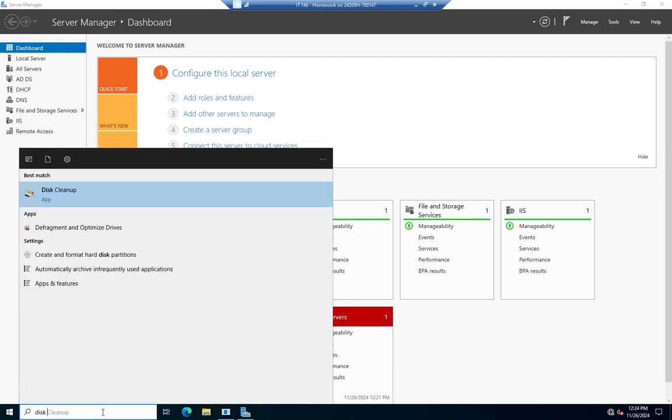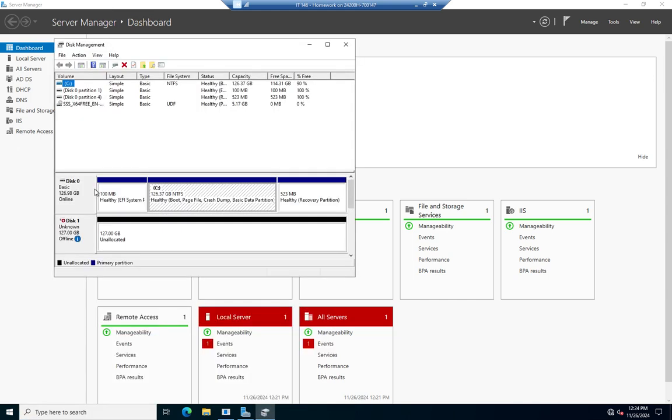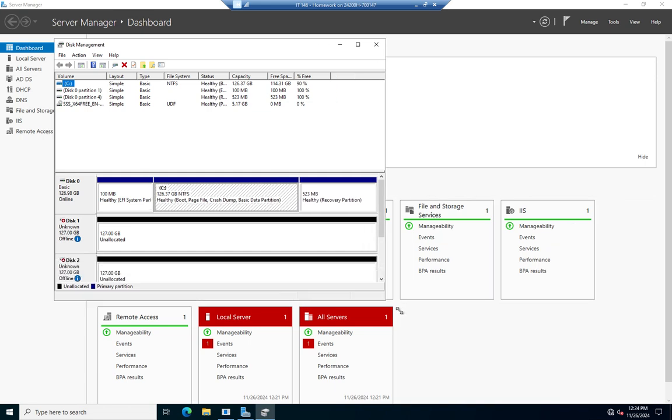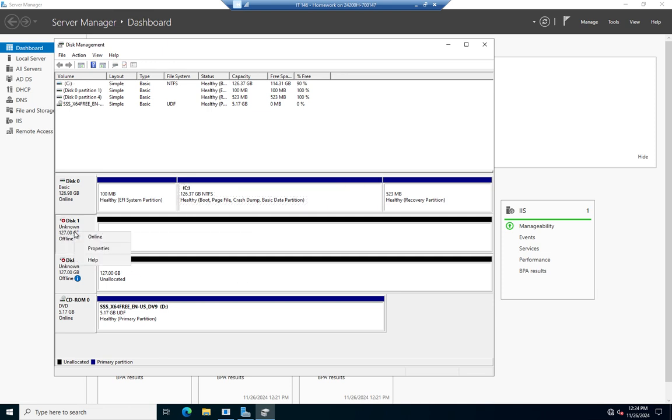So I'm going to search for disk management, and up comes create and format hard disk partition. I open this up, and this gives me two additional disks now that I've added in. So unknown disk types. I can right-click and bring these disks online.